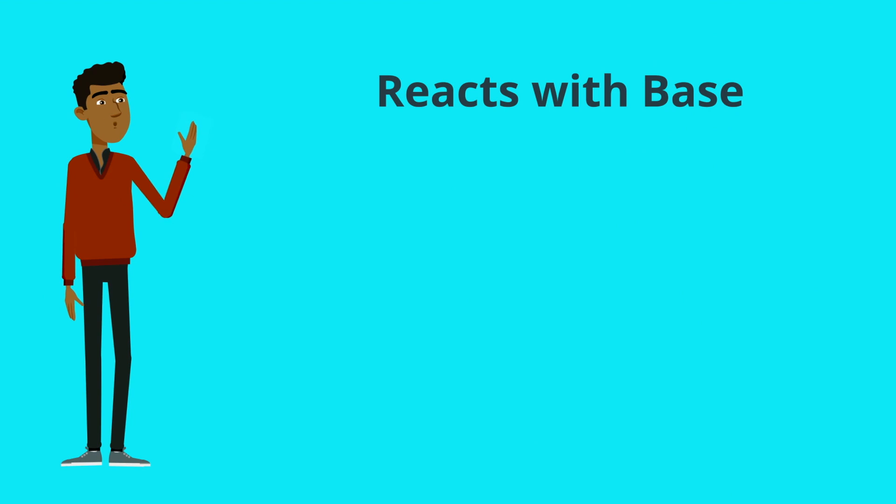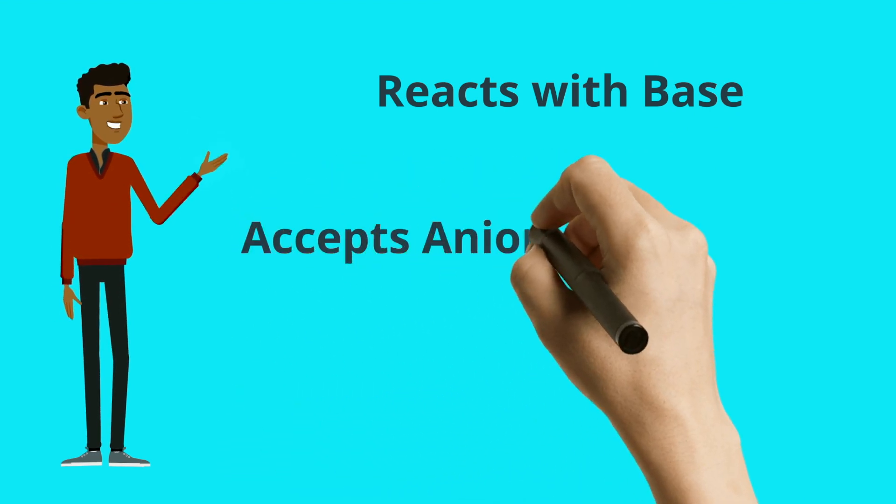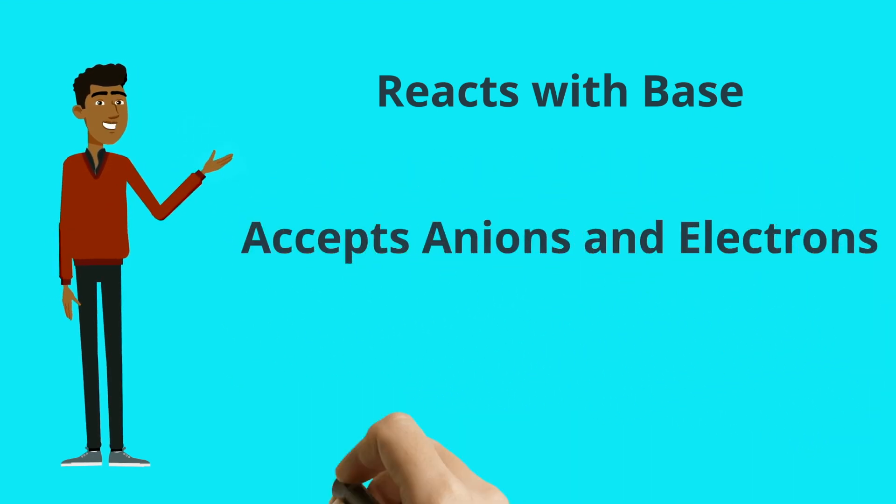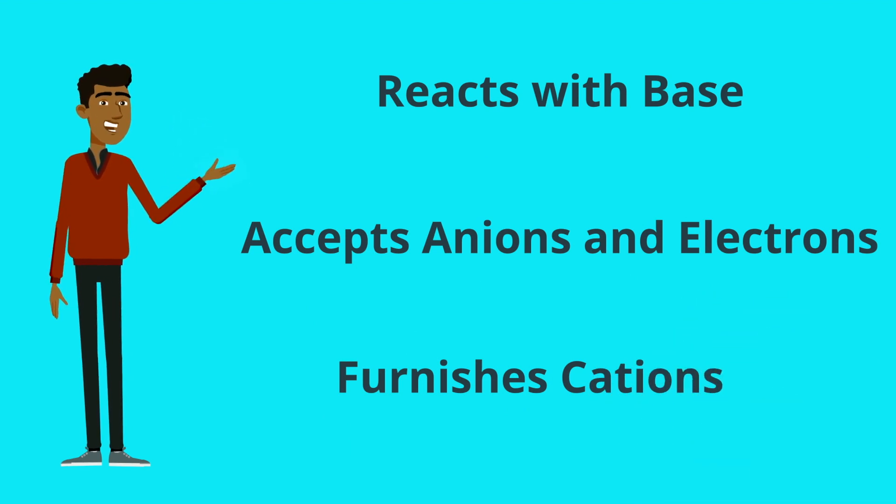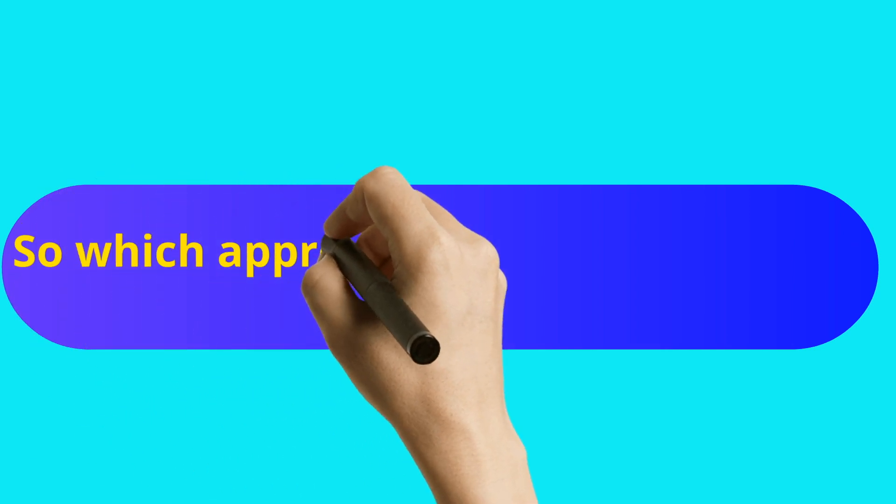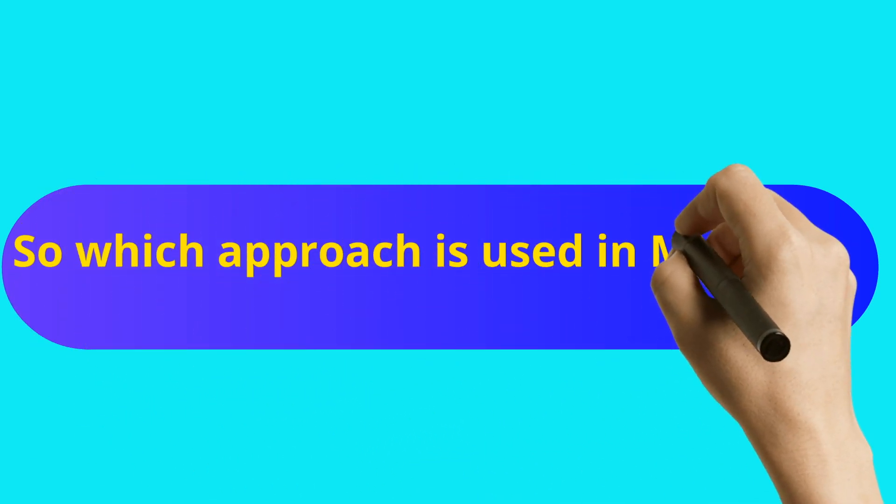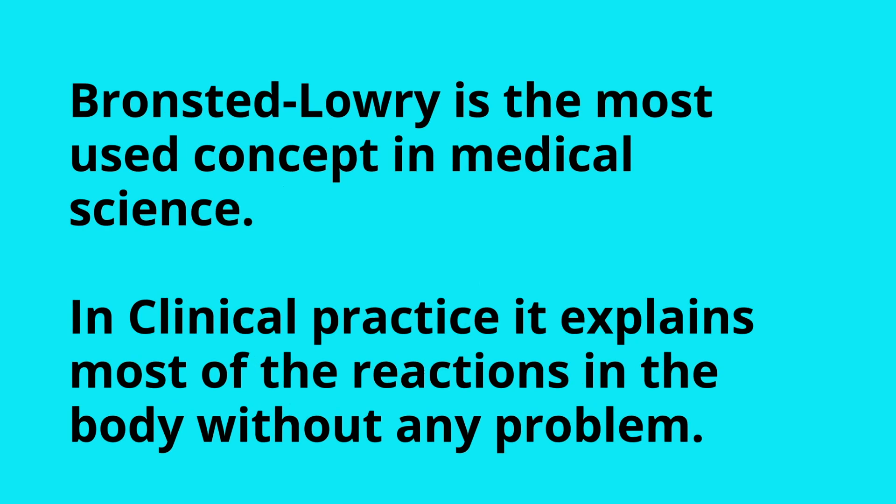Acid is something which reacts with a base, accepts anions and electrons, and furnishes cations. So which approach is used in medicine?